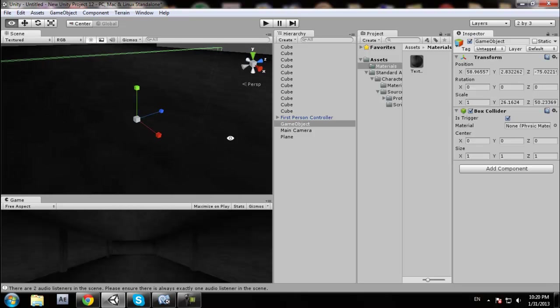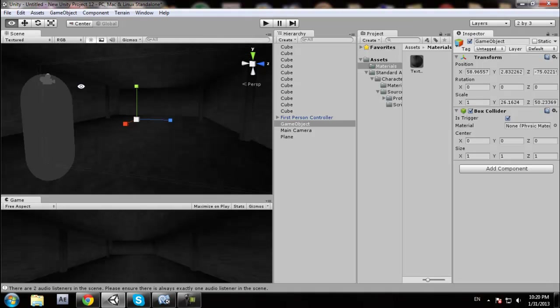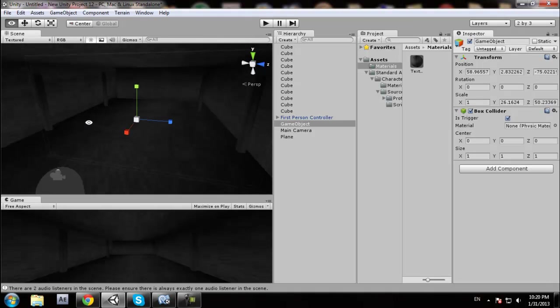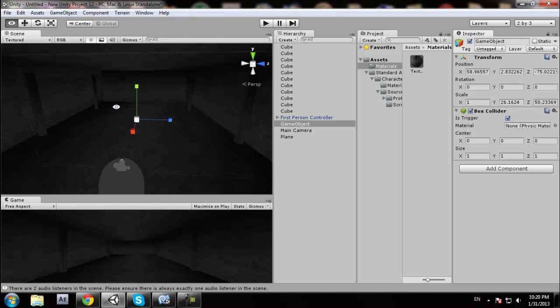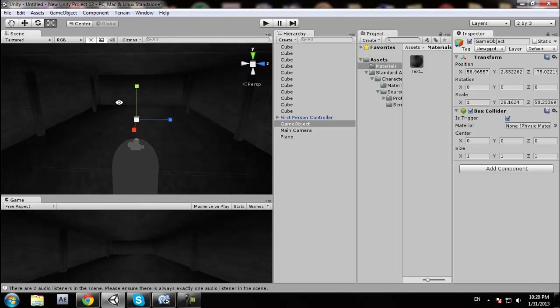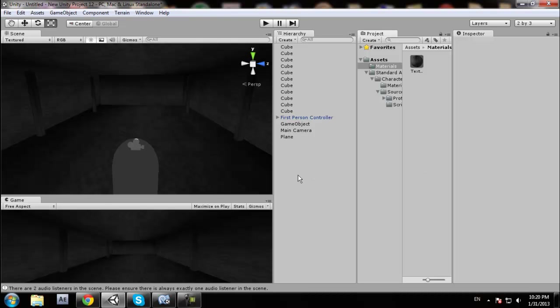A trigger is basically a certain place that you walk into — a defined area — and we want to make something appear when the player enters it.